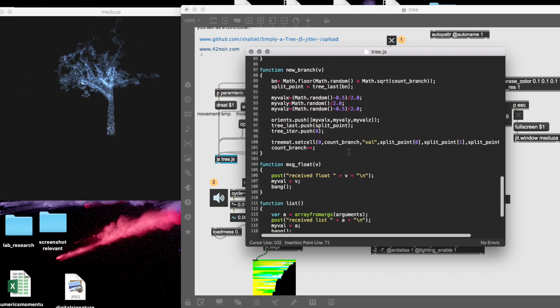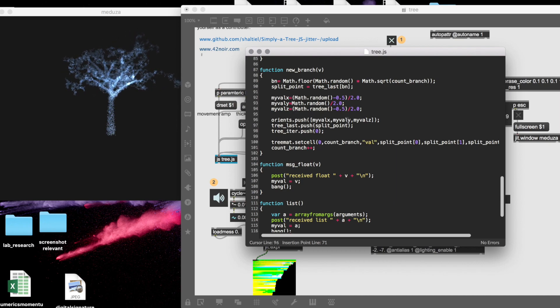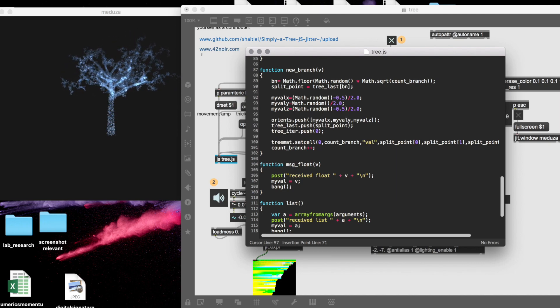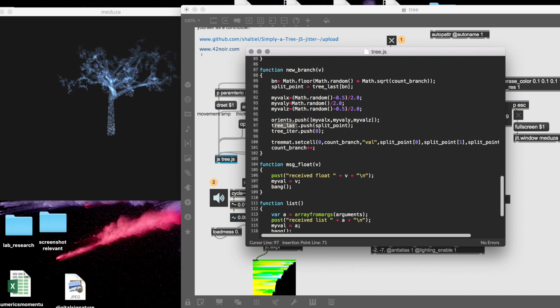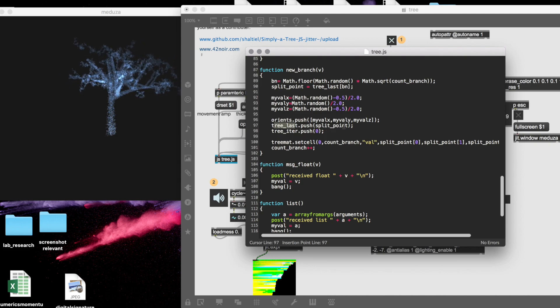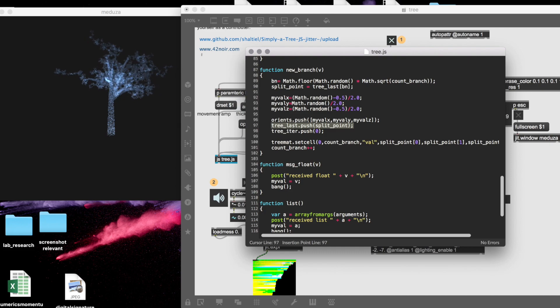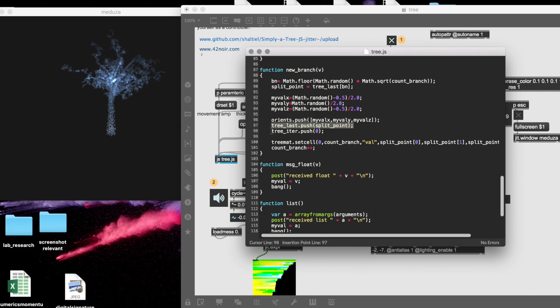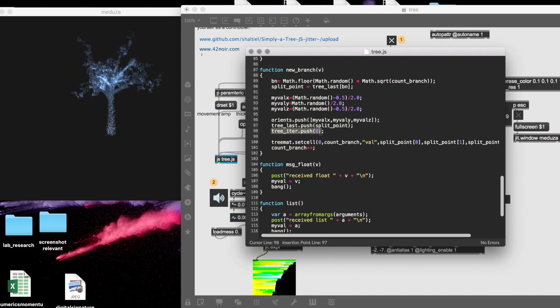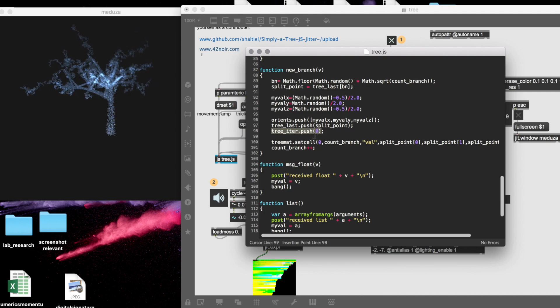Then I have a new orientation, so I push a new orientation to the array of orientations. I push to another array that is called tree_last that tells me what is the last point—at the moment it is the split point. And then I also push how many points are in this branch, and this is zero because it's a new branch.